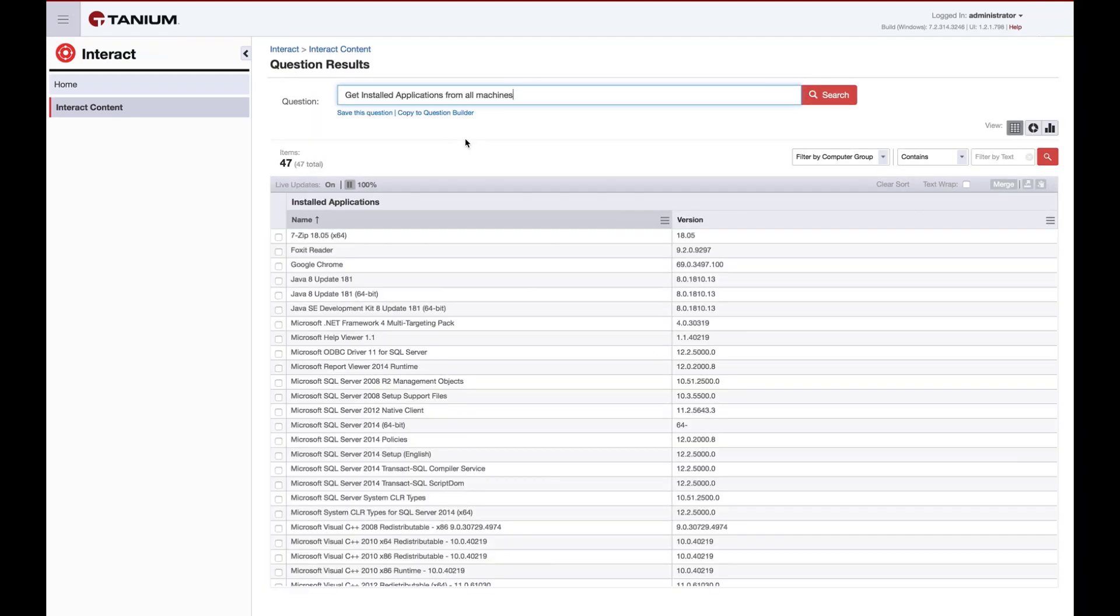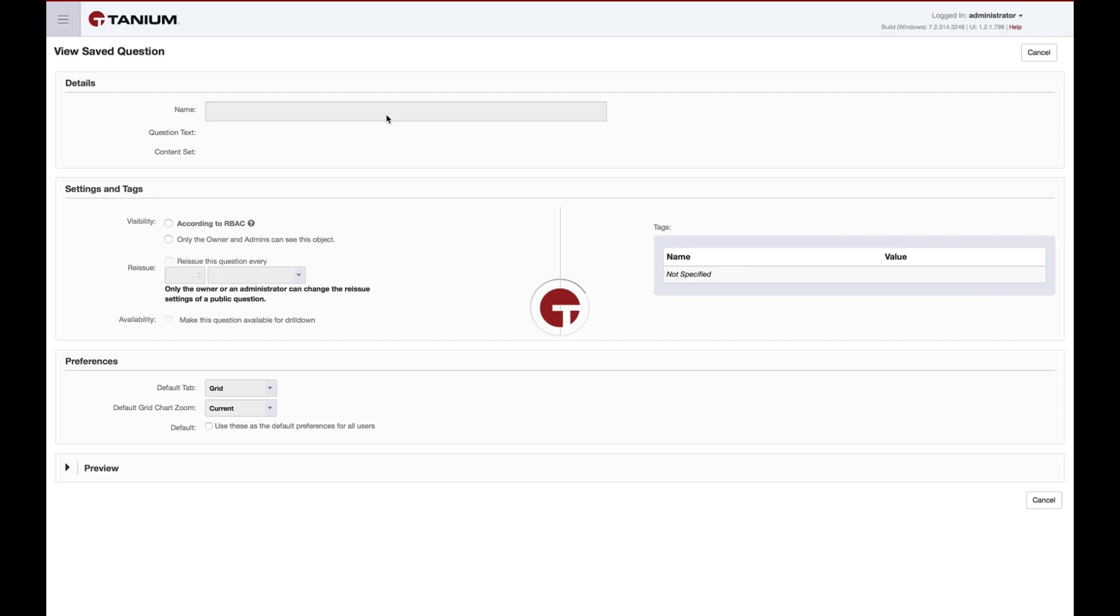We'll review the results to make sure they're relevant to our desired saved question, and once I'm happy with the results, I can select save this question.